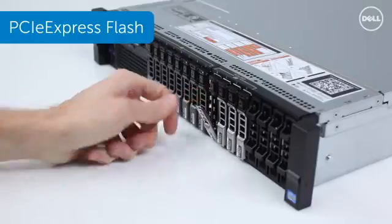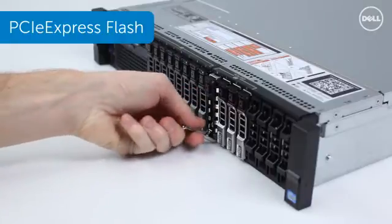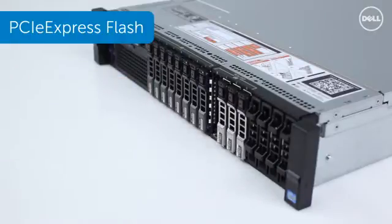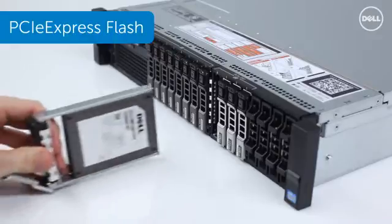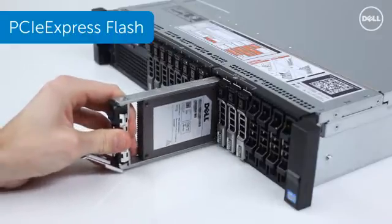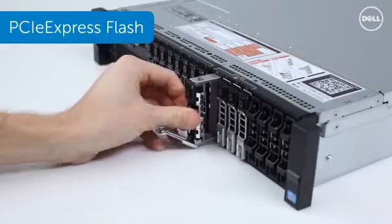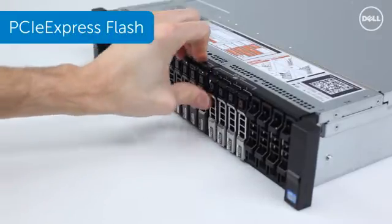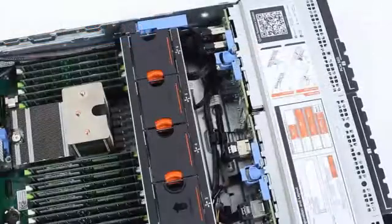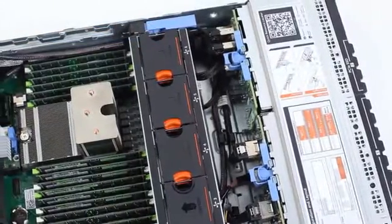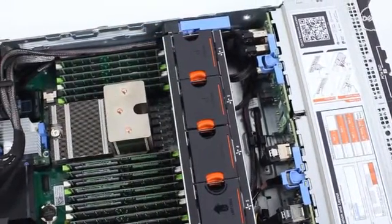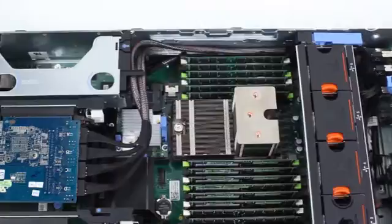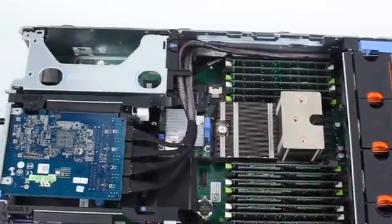With the 12th generation family, we are introducing PowerEdge Express Flash devices. They are a 2.5-inch PCIe solid-state device, which are conveniently front-access and hot-swappable. They reside on the CPU memory bus using a separate and unique PCIe SSD backplane.